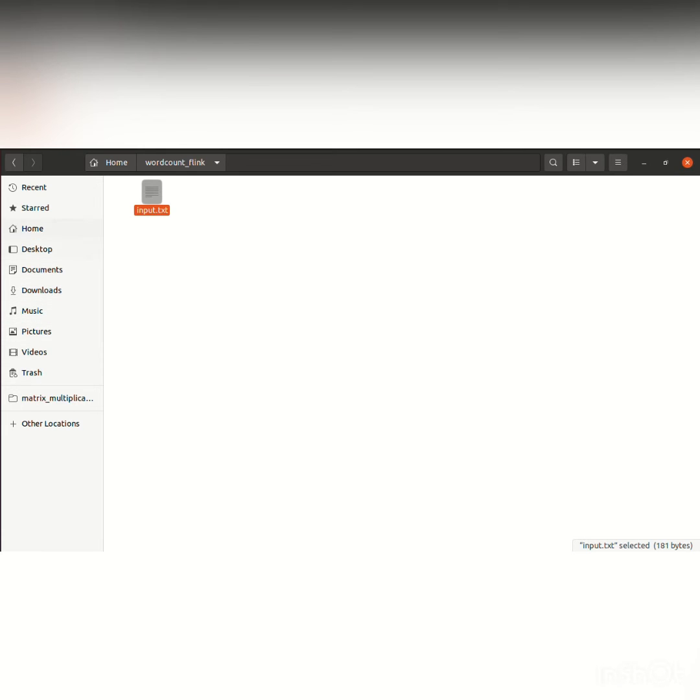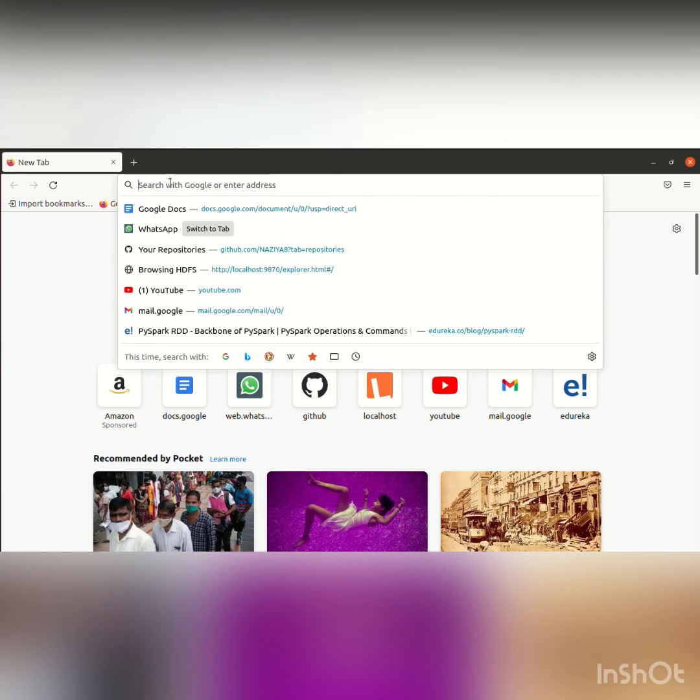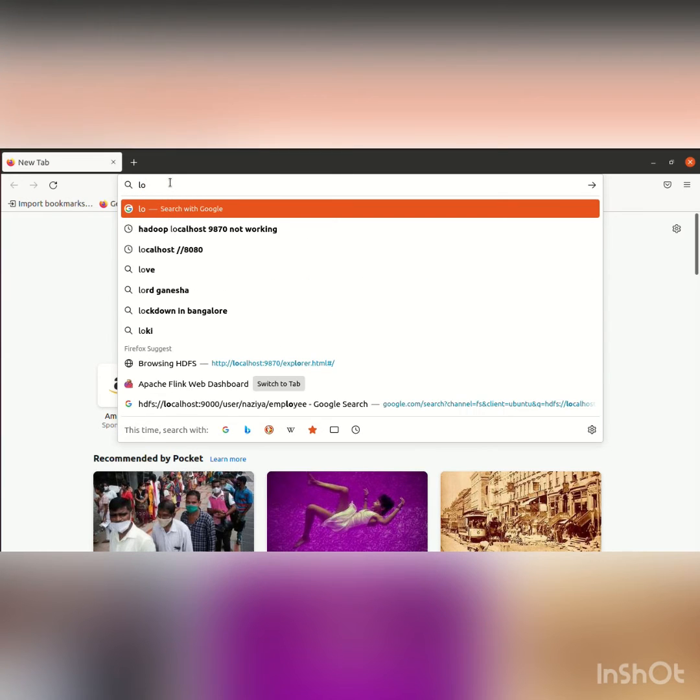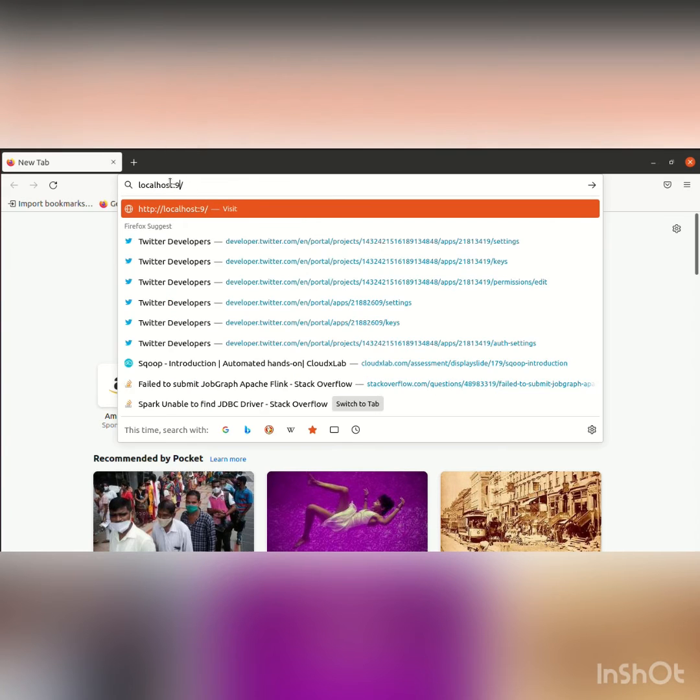So we have this input.txt file in the local directory. Now, the UI for Flink is at localhost:8081.